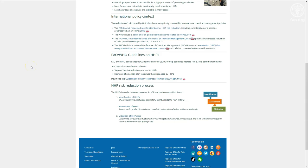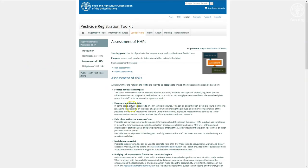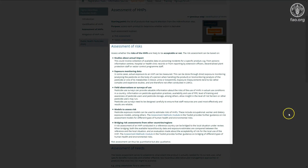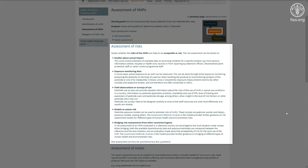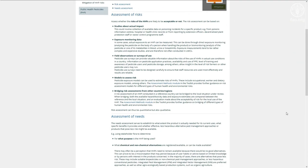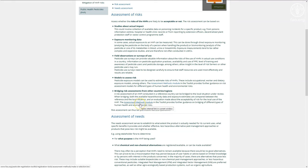The second step is the HHP assessment. The assessment page provides guidance on how to conduct risk and needs assessments of the HHP. The risk of HHPs are addressed in the same way the risk of other pesticides are evaluated, as explained in the assessment methods module. You can get more information on this module in its instruction video.